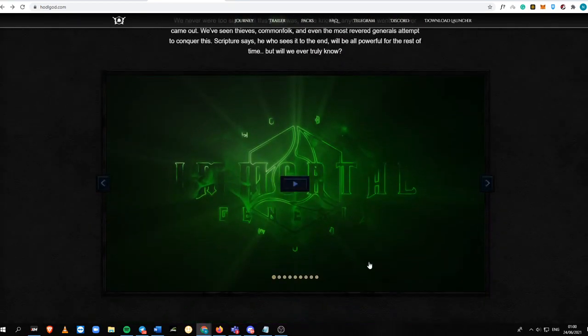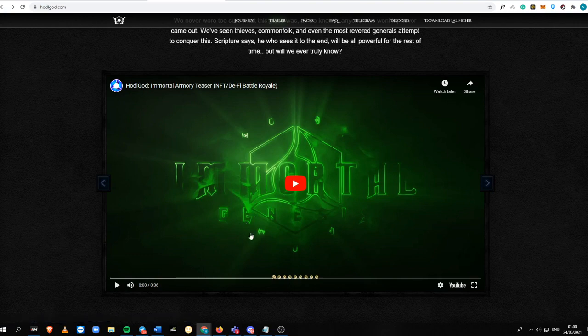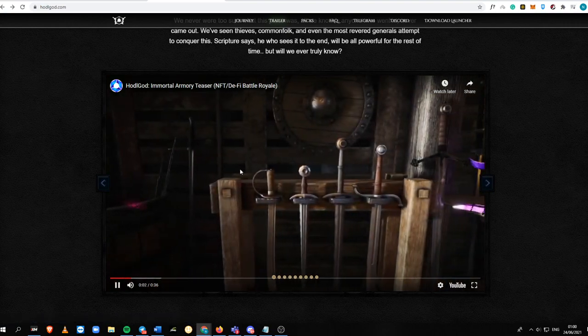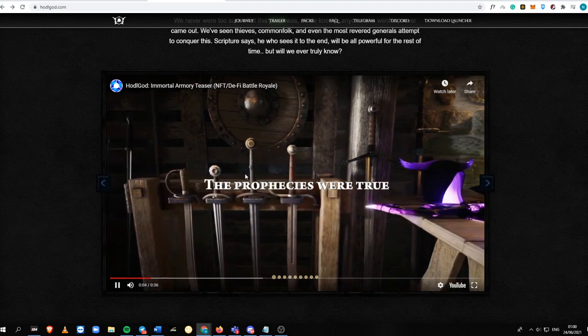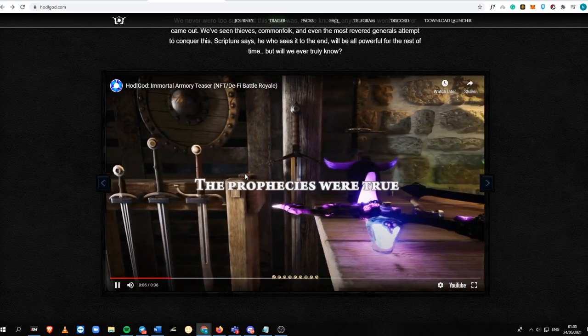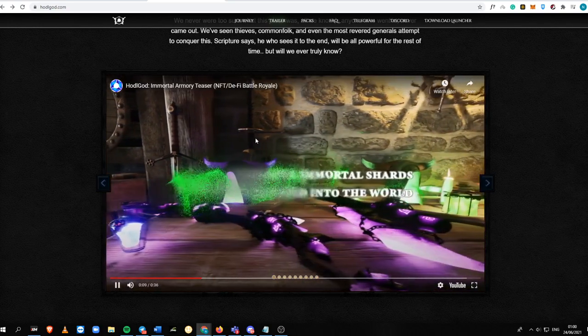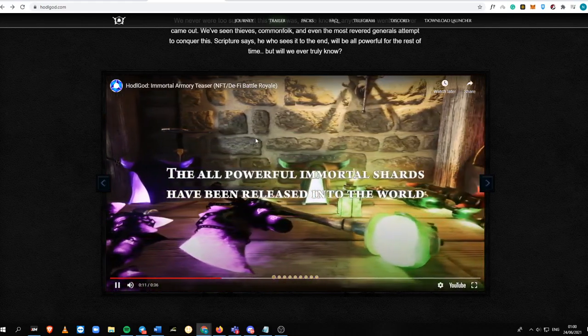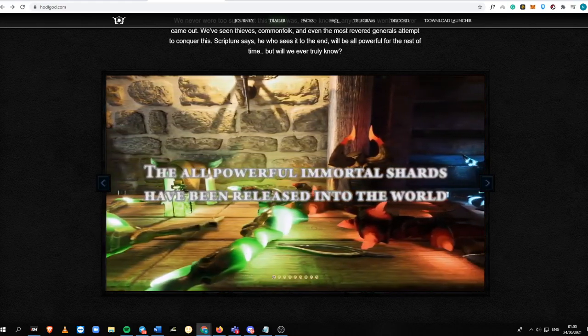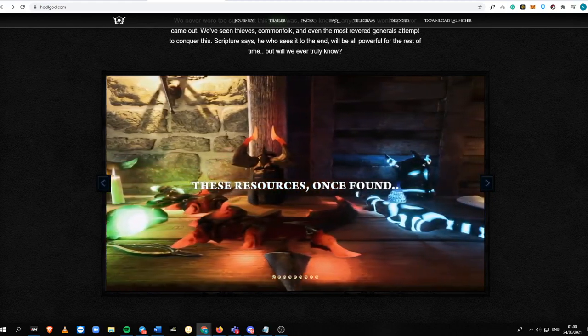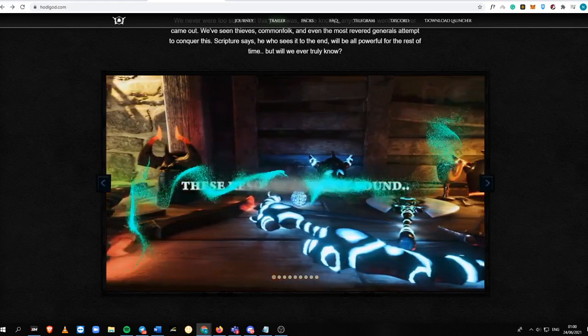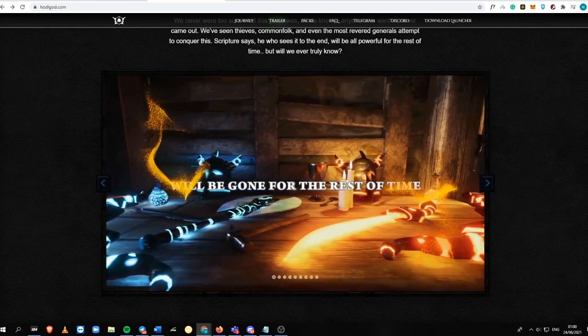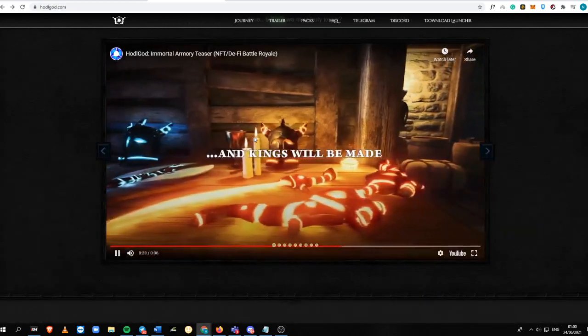So this is the trailer that you can watch directly. This is the Immortal Armory teaser. So this is an NFT slash DeFi Battle Royale. I think this is the first game that is doing this kind of genre, a Battle Royale into the blockchain.